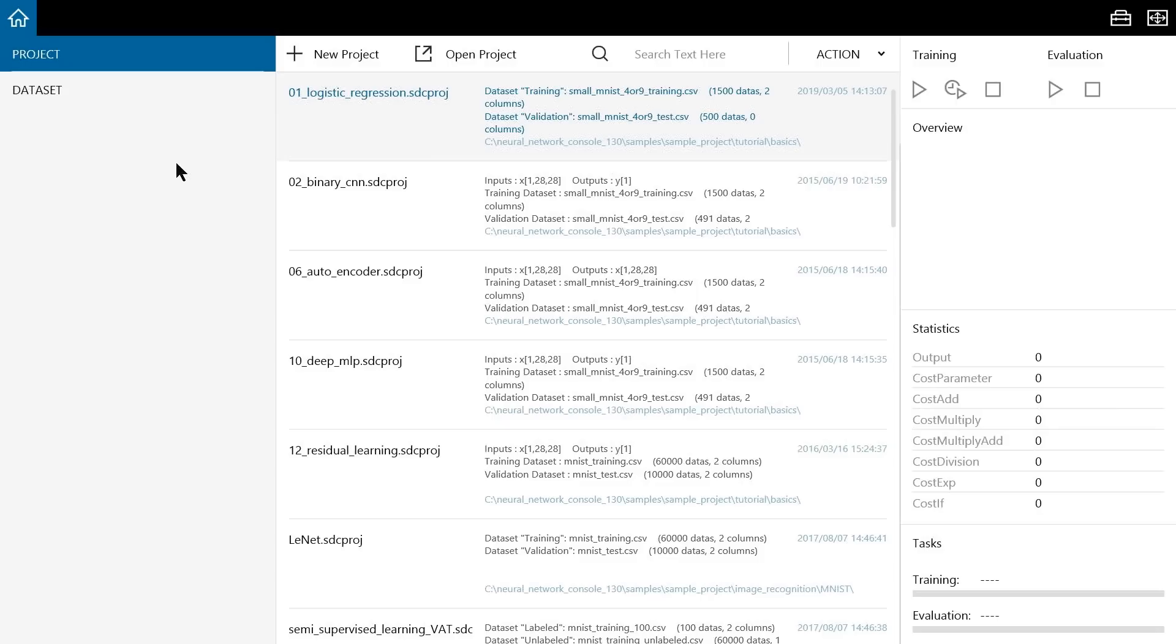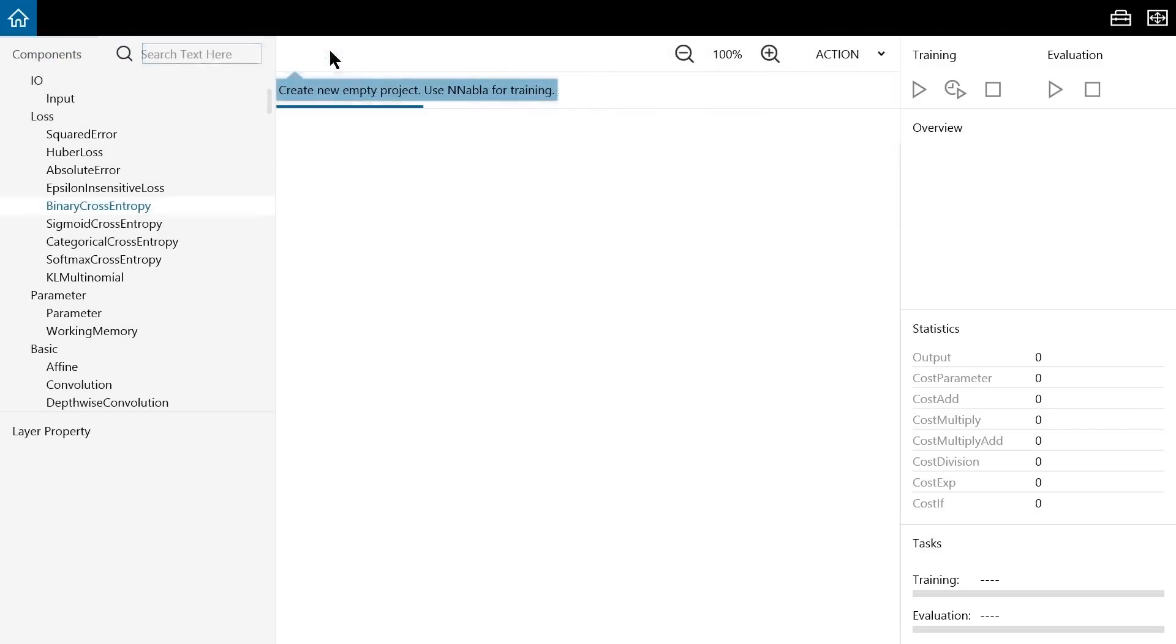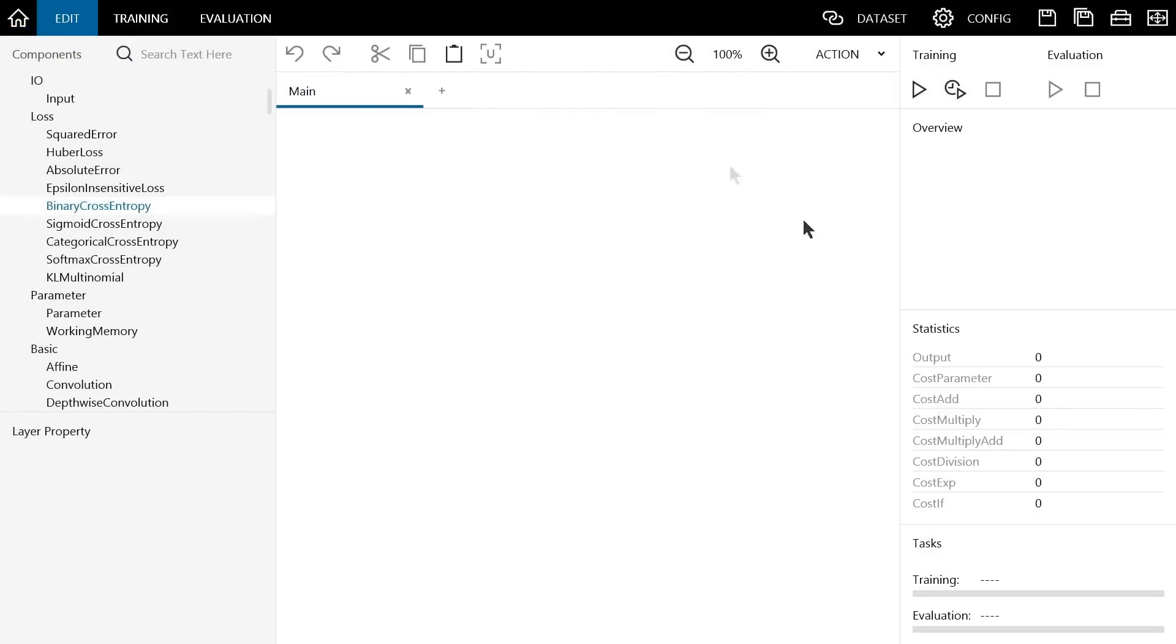Let's now create a new project in Neural Network Console. Click New Project to create a new empty project. Now, let's load the datasets.